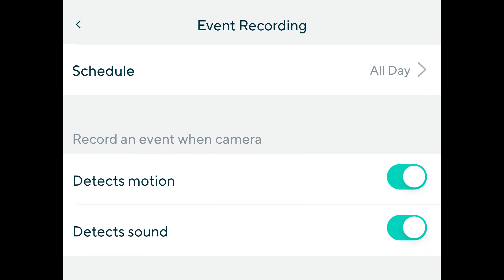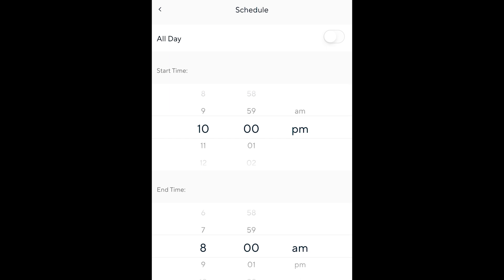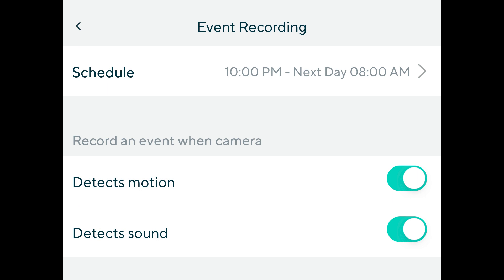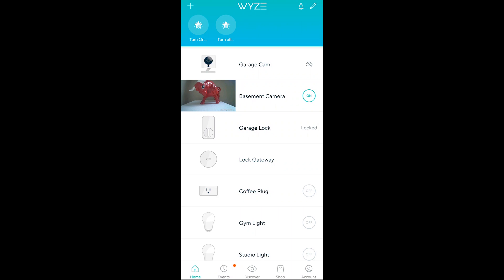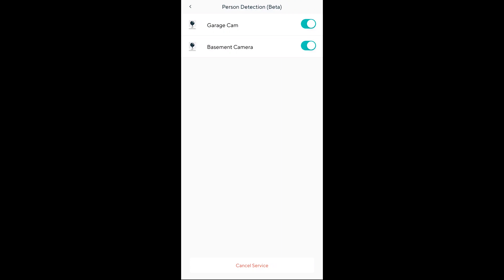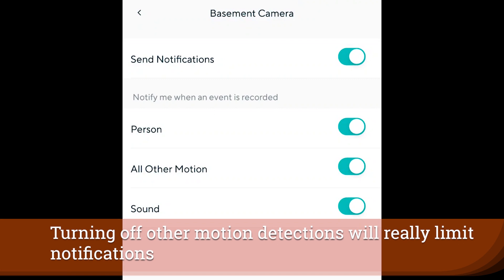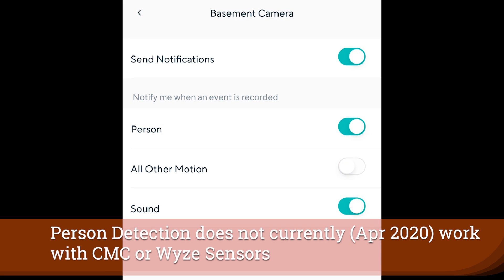Another major way to mute notifications is to schedule the event recording — it's very easy to change your event settings to schedule them throughout the day. The last and perhaps most effective thing you can do is turn on person detection, found inside the Wyze services section of the application. Once enabled, you can filter your notifications by motion, people, or sound detections, and it limits event recordings for motion to ones that include people. Note that person detection is not yet extremely reliable, so try it out.